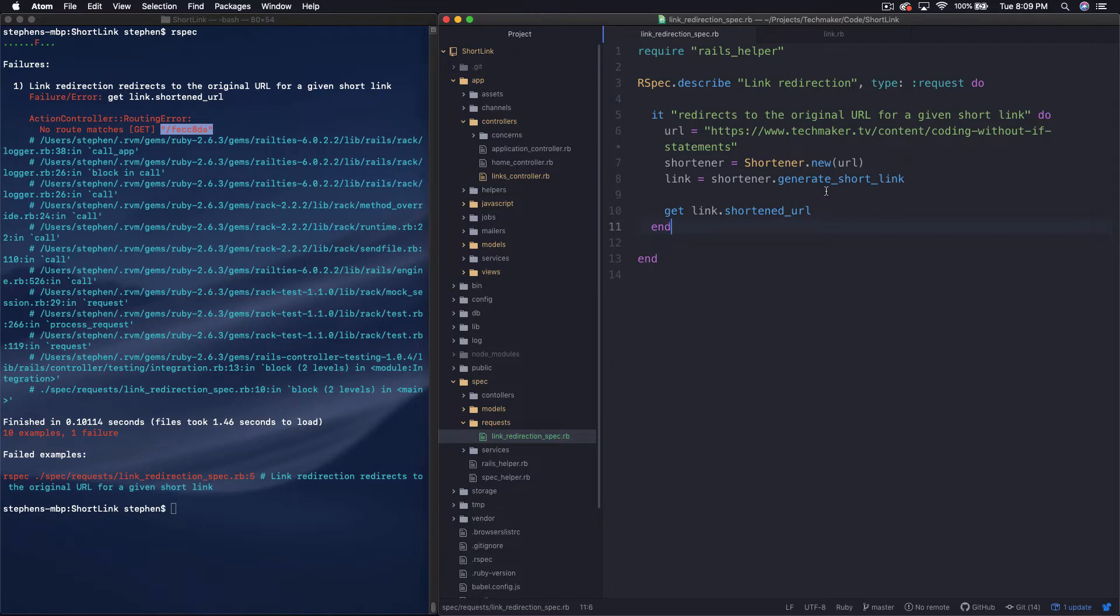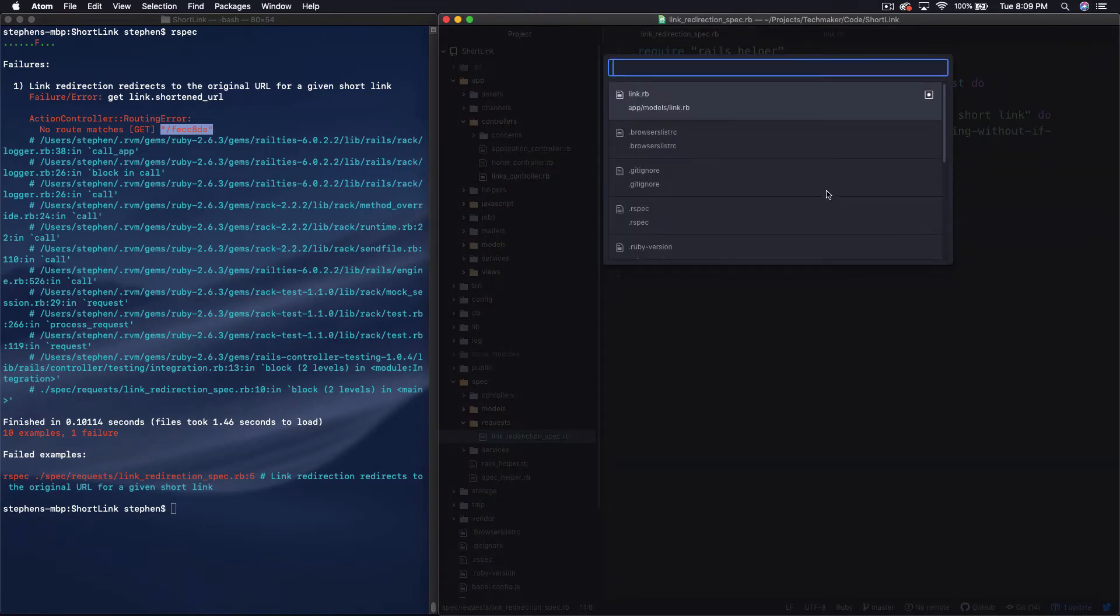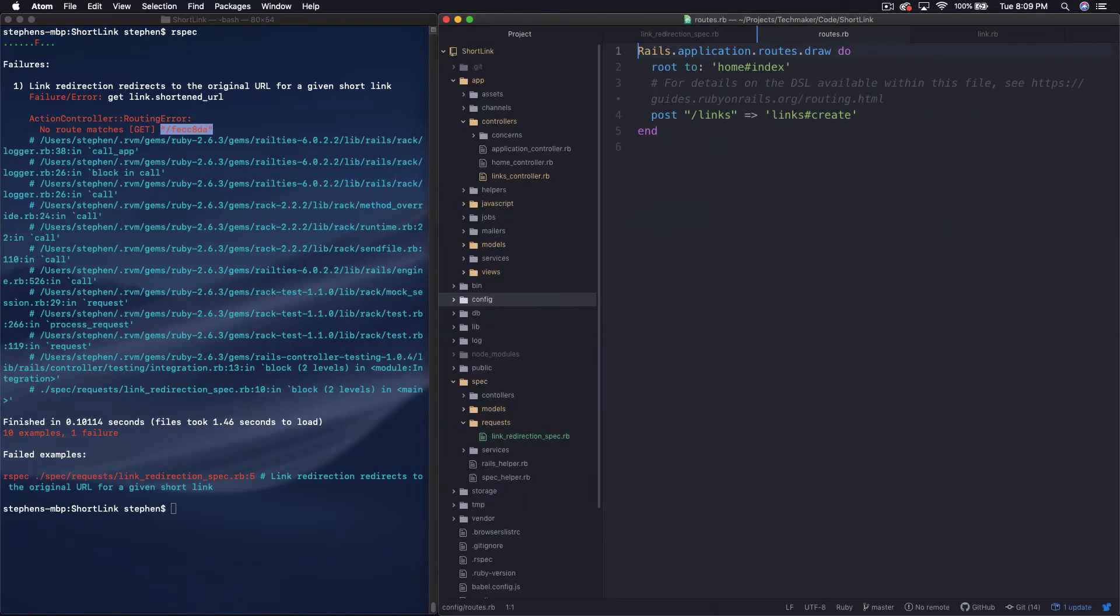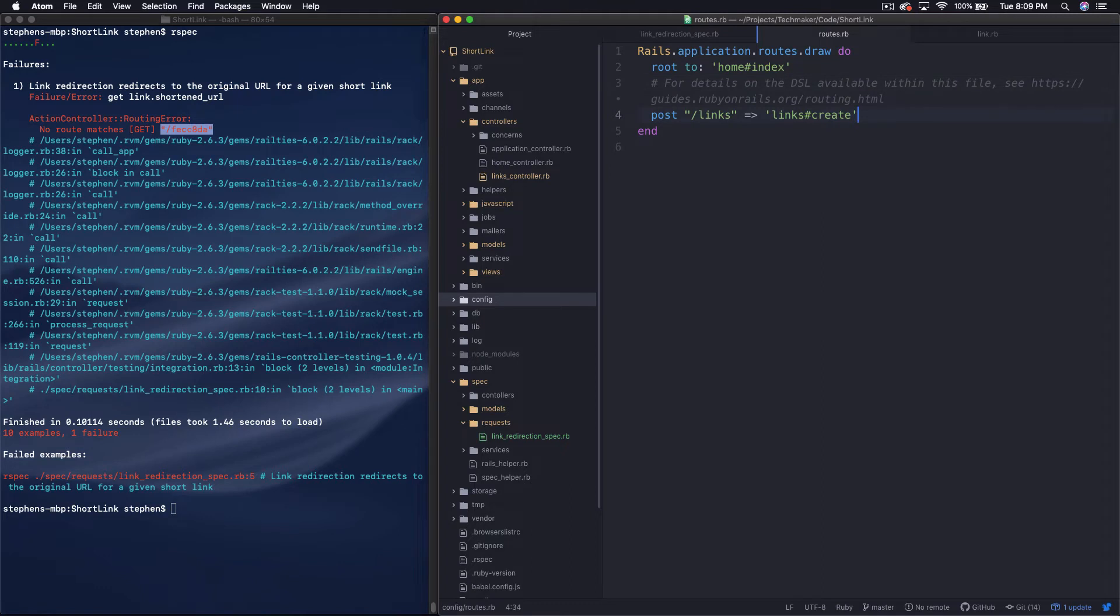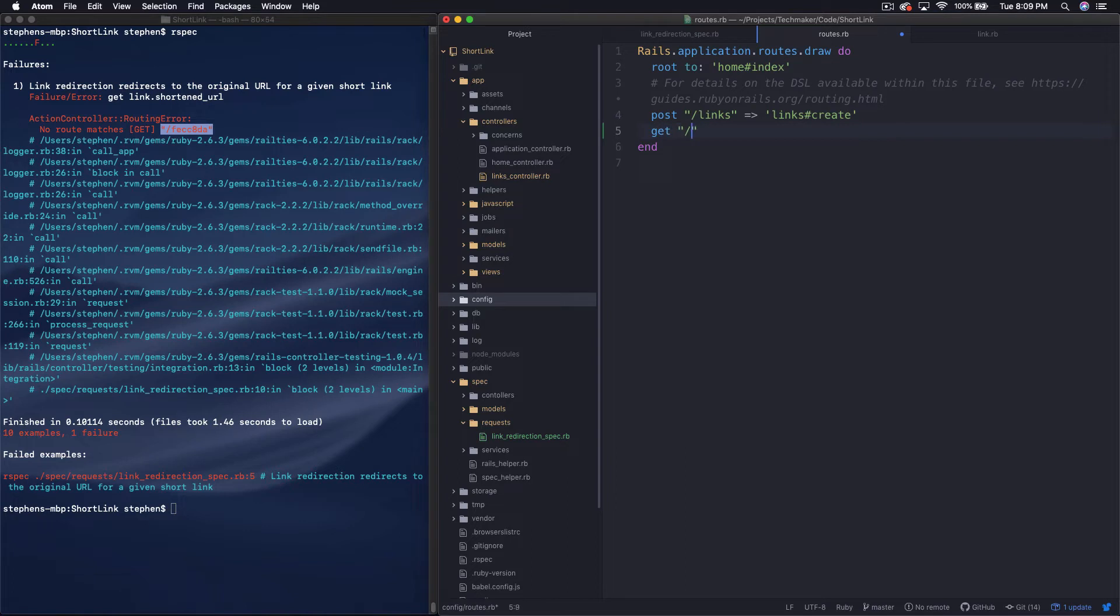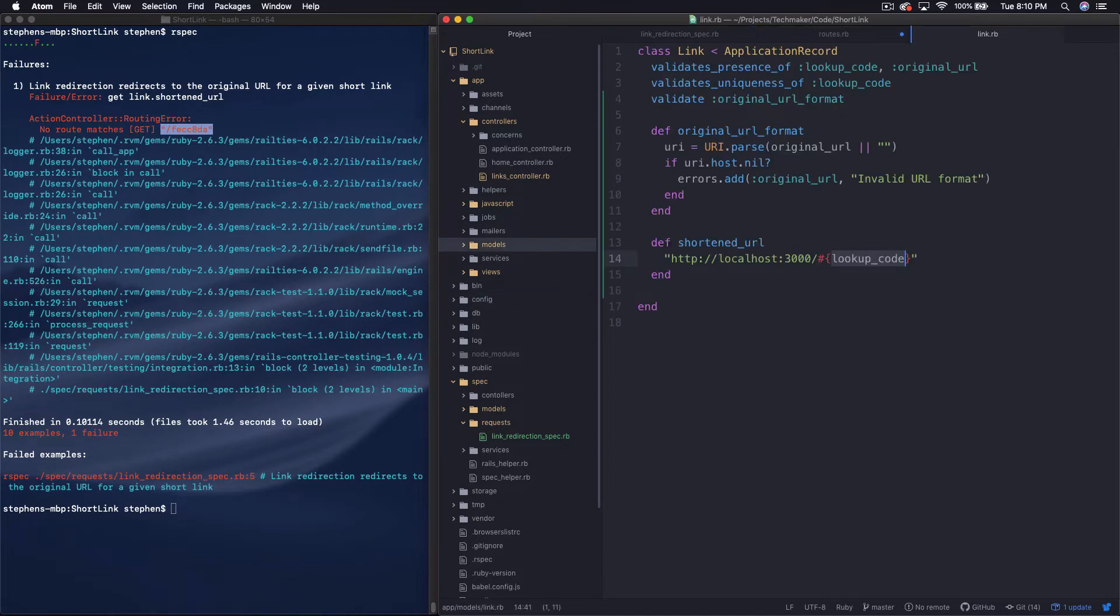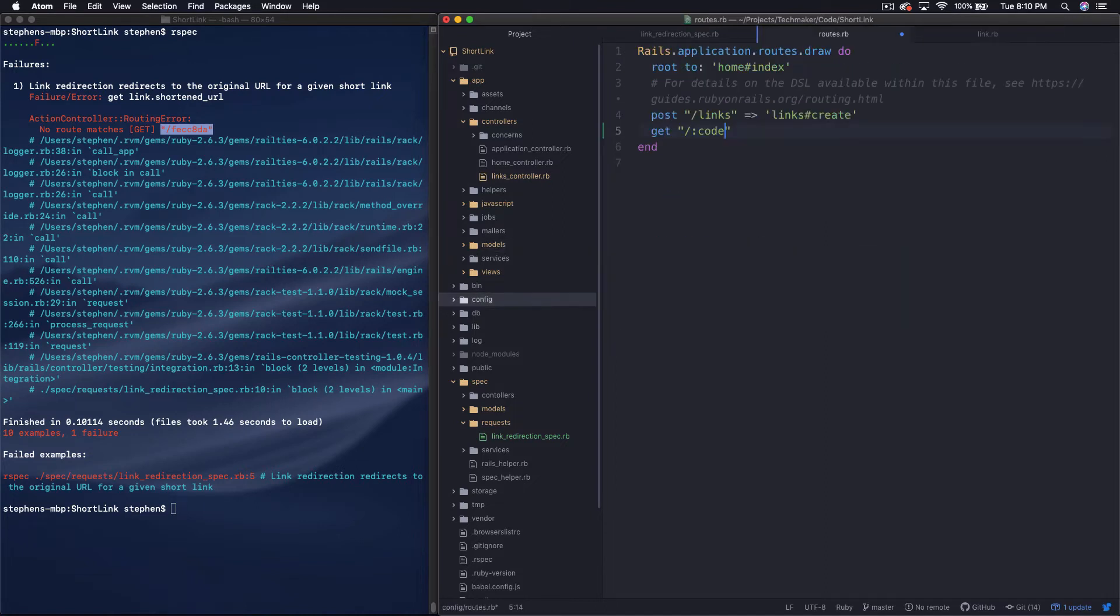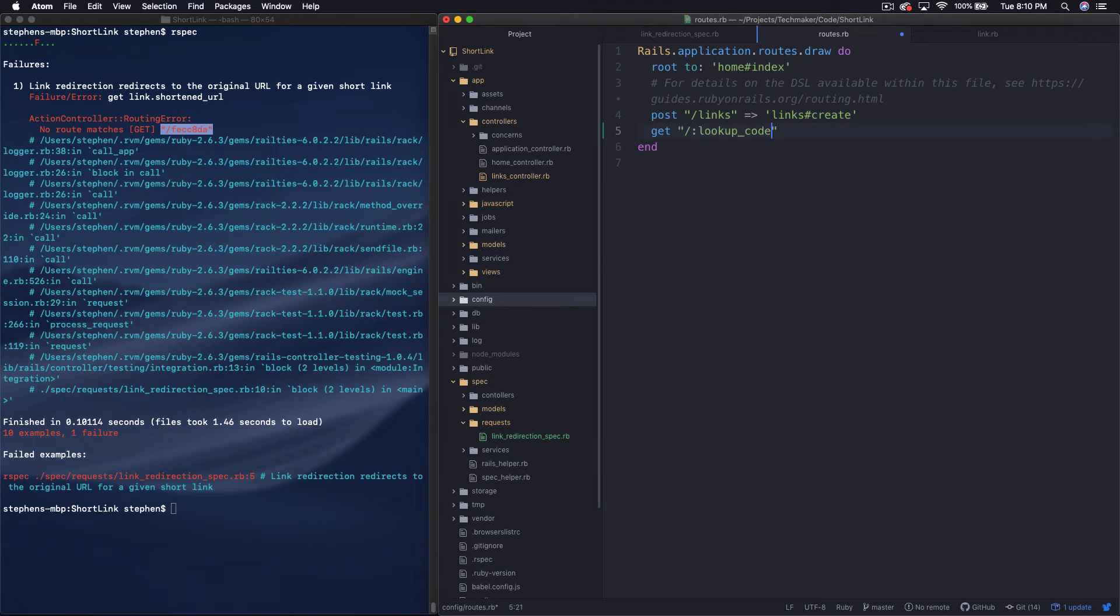So we can go over to our routes. And so you can see here that we have post slash links as our only route right now, well that and then the route to home index. So if we do get, and then we do string slash, and then maybe we can call this like code, what do we call that here? Lookup code. Lookup code.